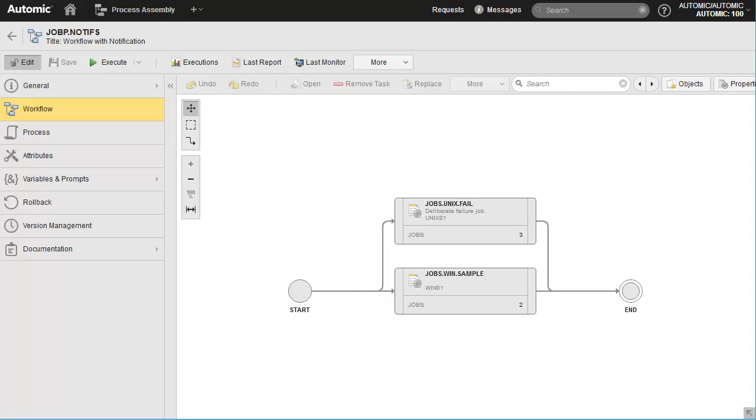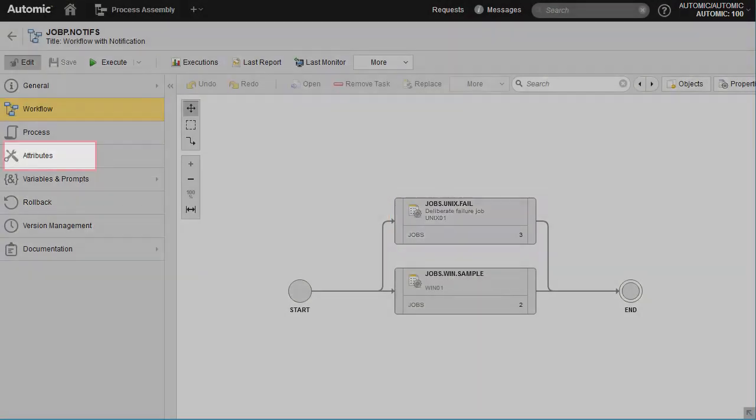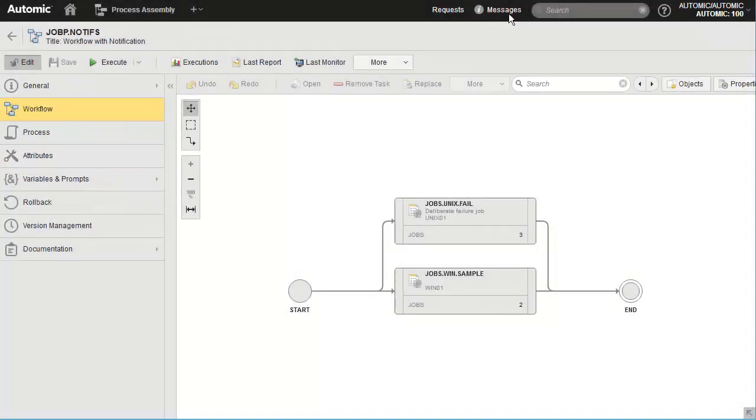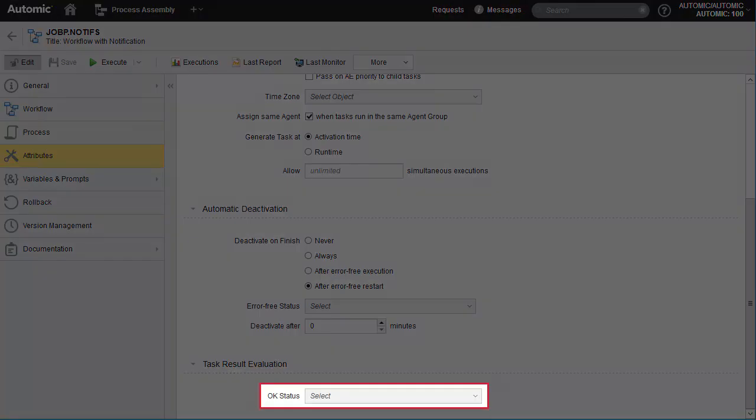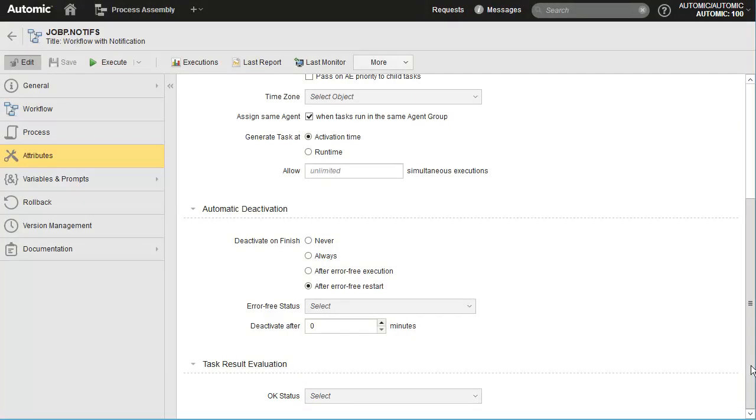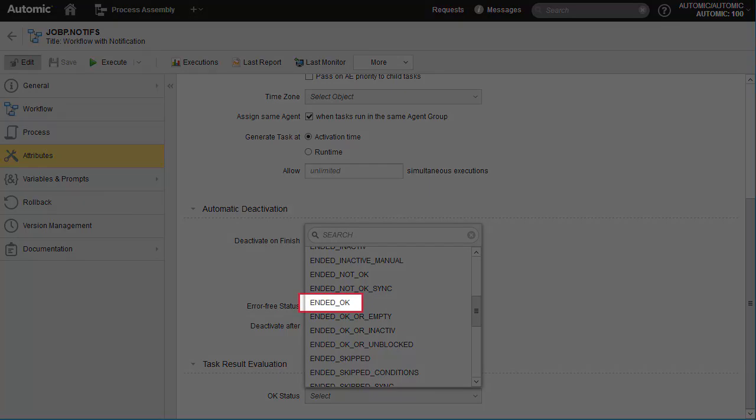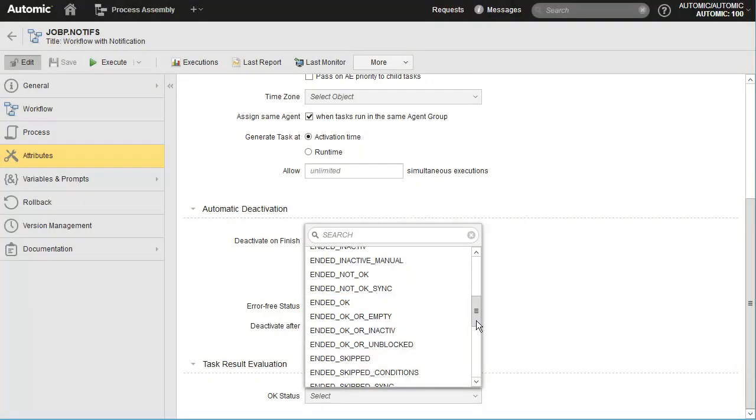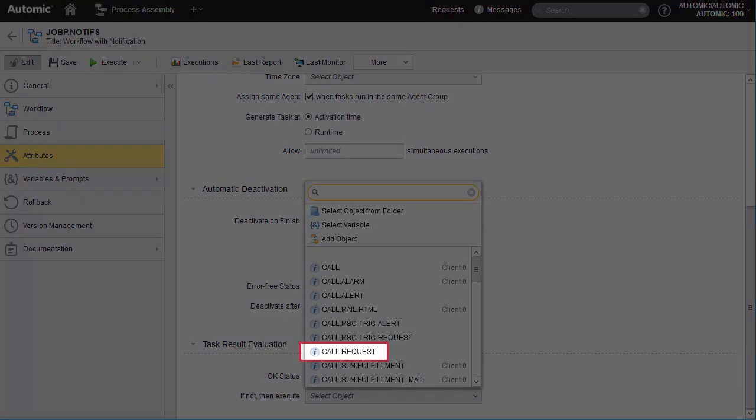Now that we know how to design notifications, we need to understand how they are deployed in production. For this, we have a workflow with a UNIX we fail deliberately. We want the notification to trigger upon failure of the workflow. We need to establish what constitutes workflow success, and failing that, which notification to execute. We use the attributes page. The workflow has a drop-down menu, and we use it to determine what status sets the overall status of the workflow. For the entire workflow to be successful, we decide that it needs an OK status, meaning that all jobs in that workflow ended OK. When we do this, a second drop-down appears. We choose our notification.